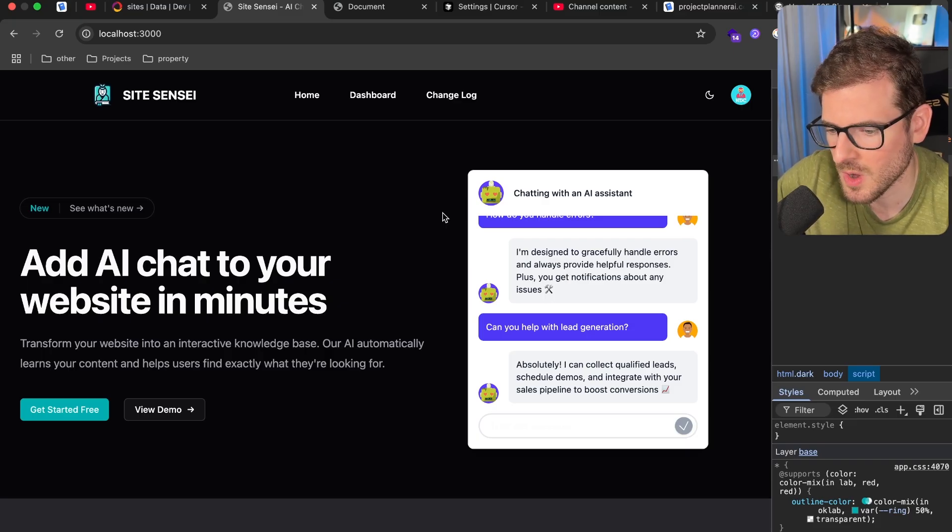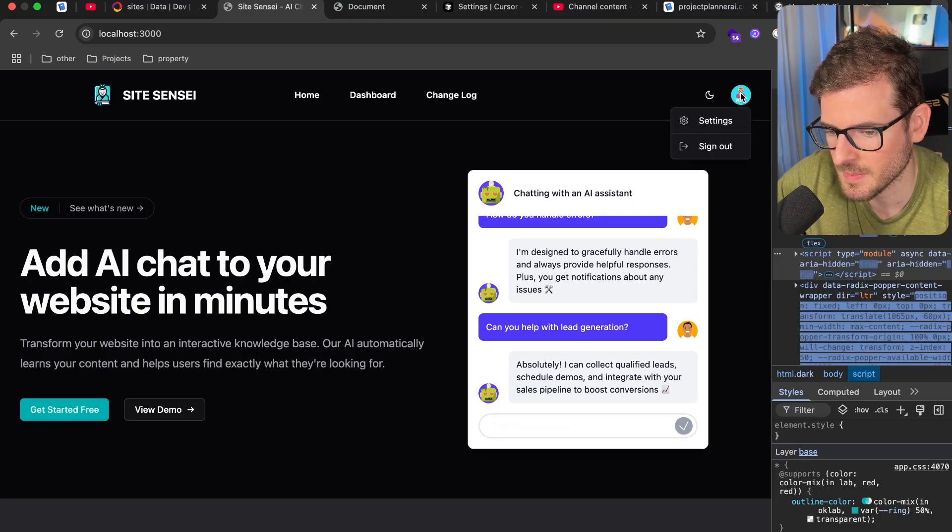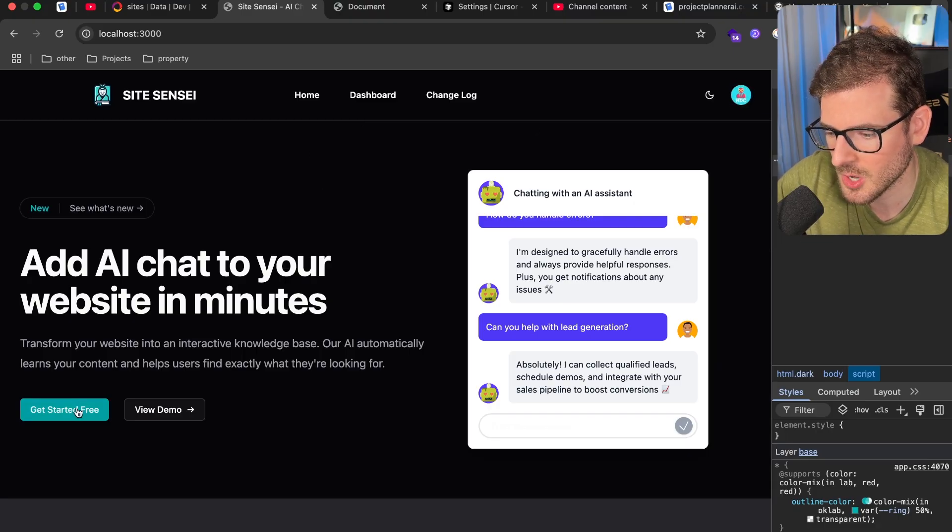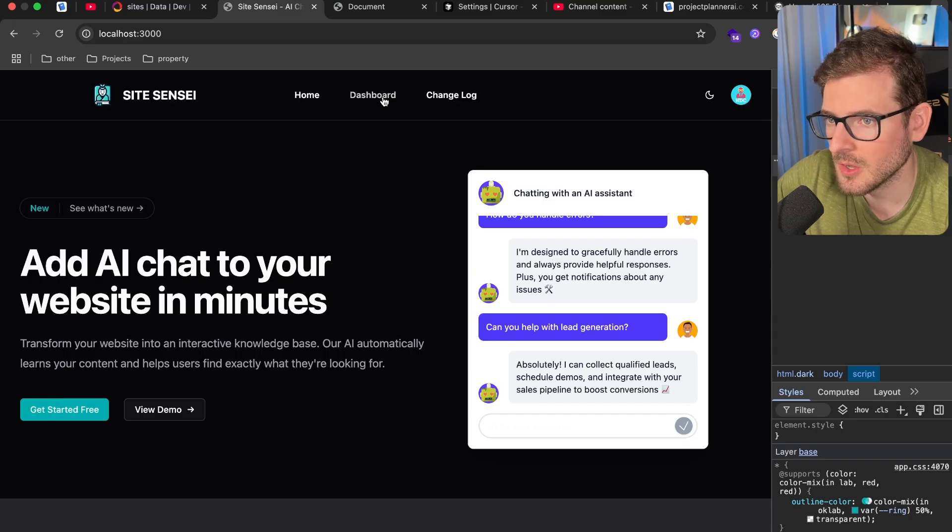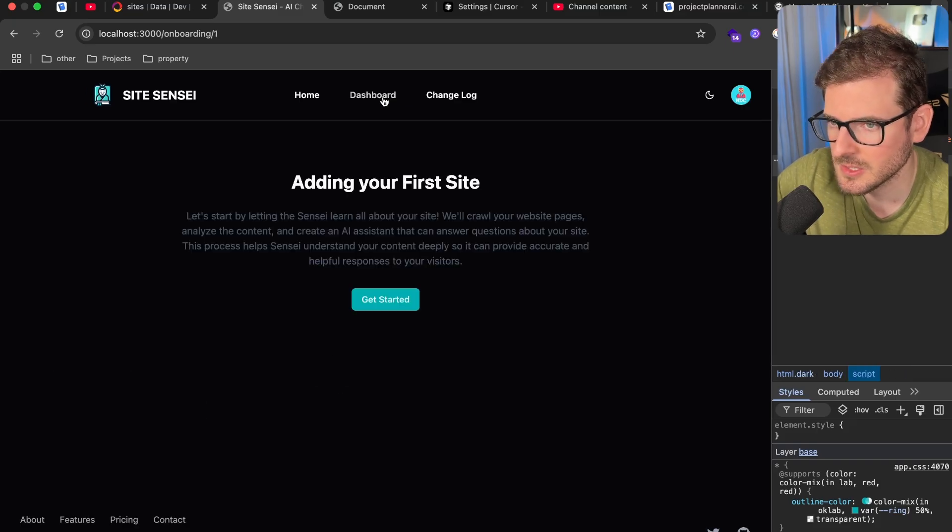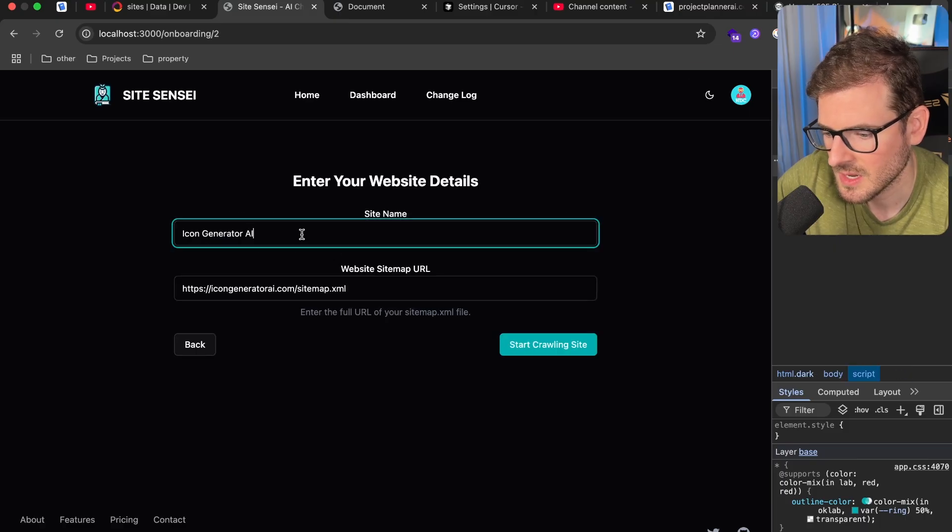So let's just walk through. This is built with TanStack Start and Convex for the backend. I got authentication set up. And if we go ahead and click on the dashboard, I have a nice little onboarding process that I added out. Let's click on add our first site.